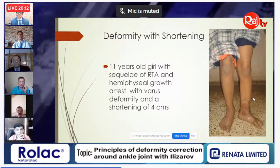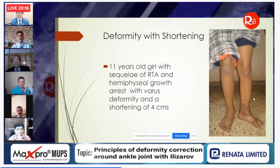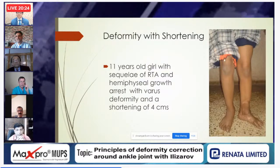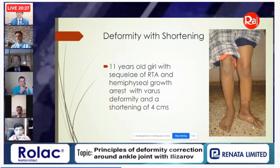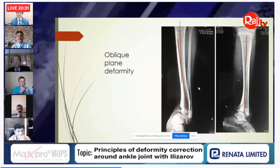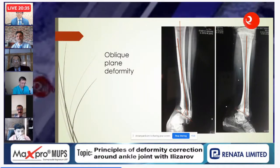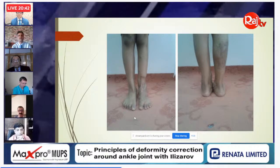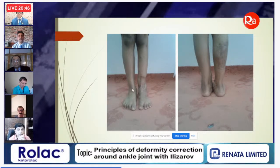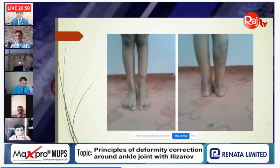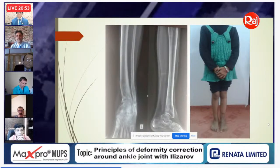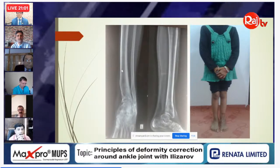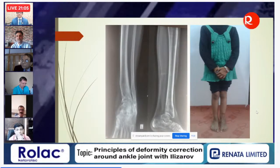A complex case: an 11-year-old girl with a road traffic accident had hemiphyseal growth arrest with varus deformity, 4 cm shortening, and external rotation deformity. The deformity had two centers of rotation of angulation (CORAs) with some angulation at one level and procurvatum in an oblique plane — a multi-planar deformity. After Ilizarov correction, the limb was restored to near normal, though some residual valgus and procurvatum remained for planned second-stage correction.